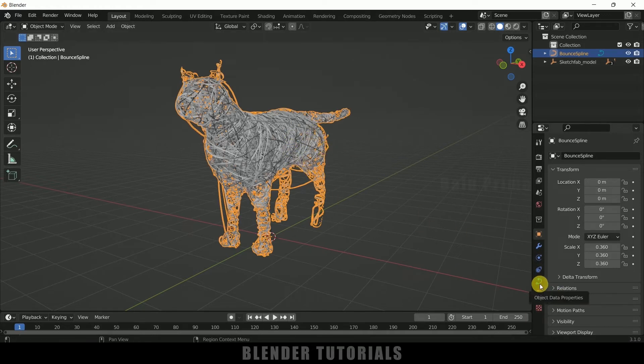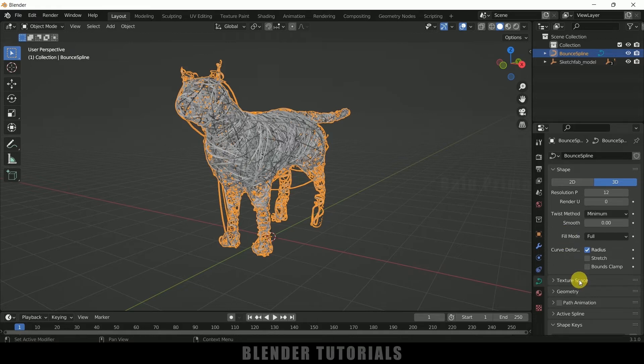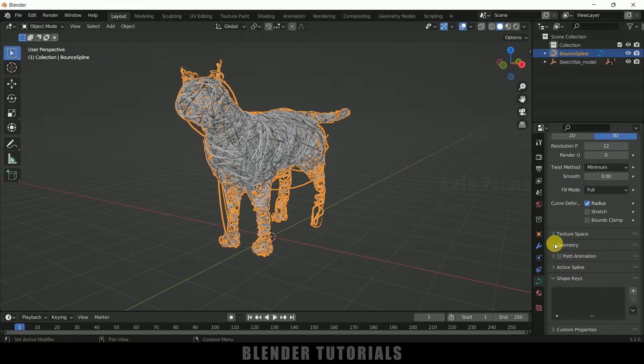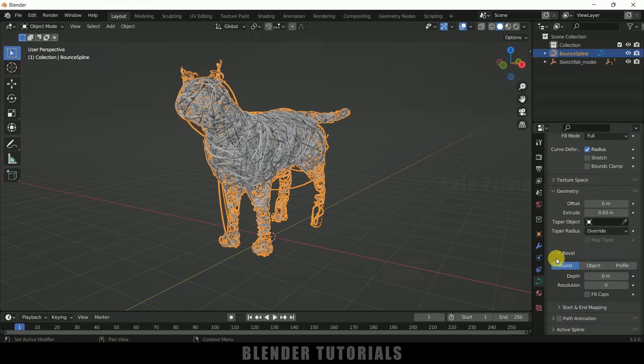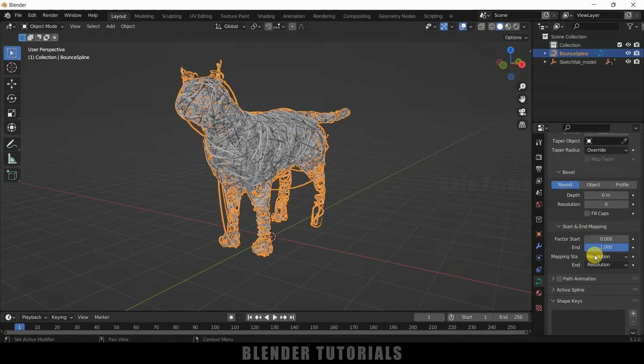For that we need to select this one, select the spline, come to the spline options here which is Object Data Properties. Come to this Geometry options here, expand this one. Here you can see we got this Start and End mapping, expand this one.